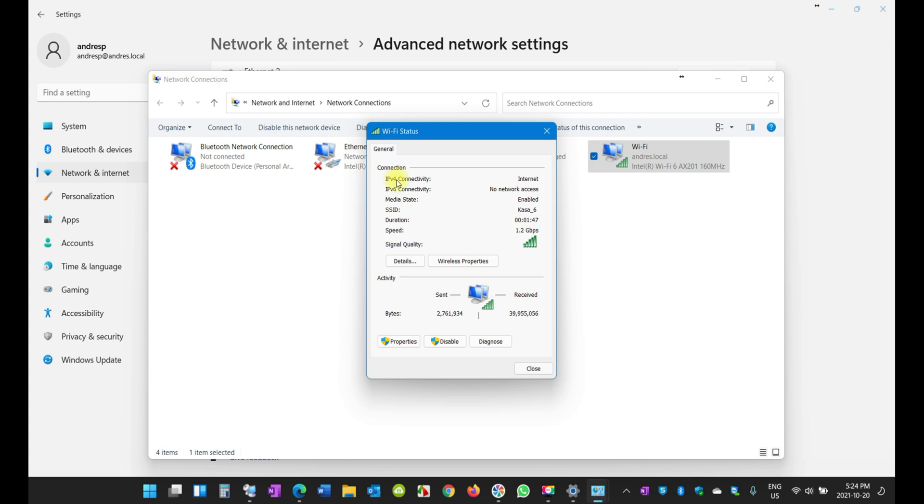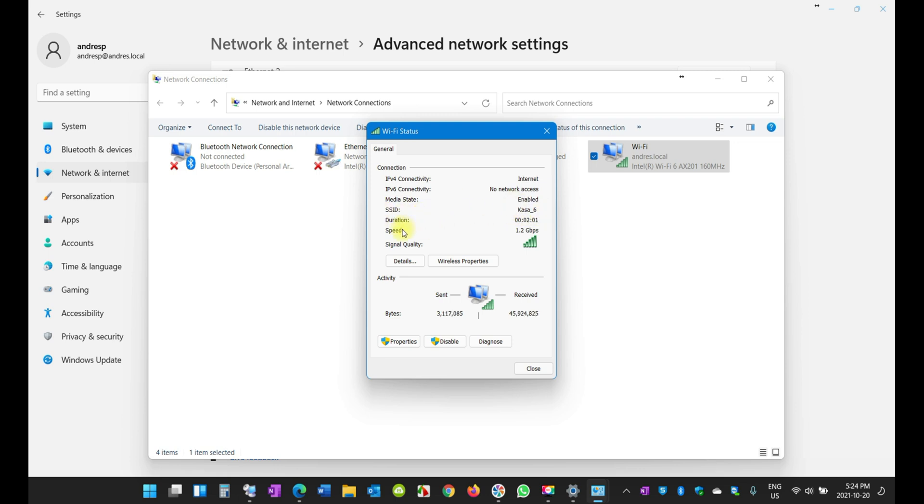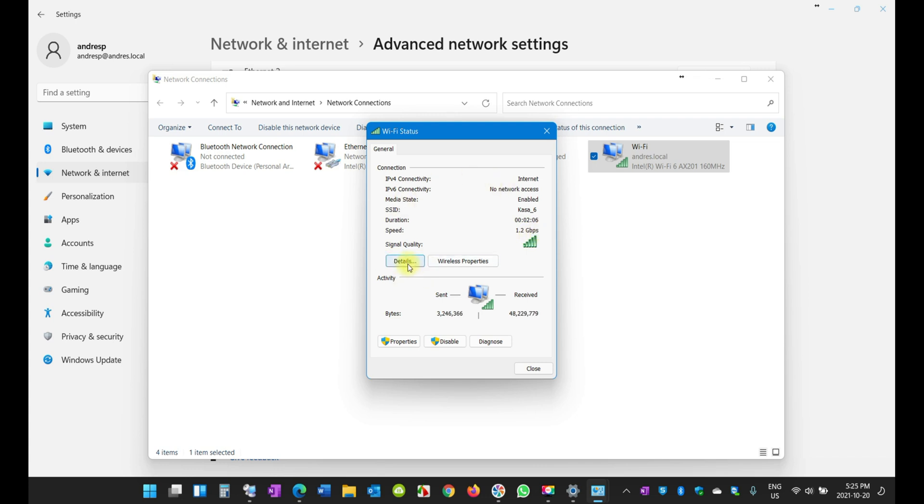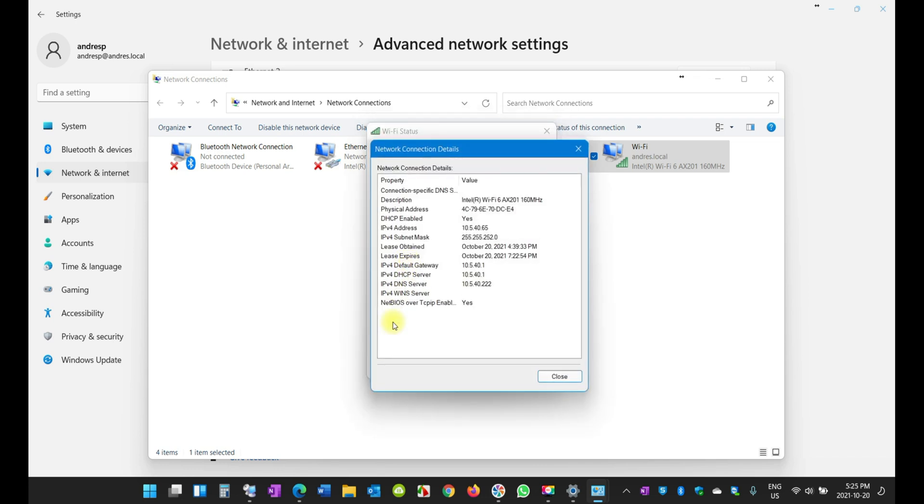It's important you look at IPv4 because IPv6 is usually not used in home environments. The SSID, which is the name of the Wi-Fi, is right there. This is the speed: 1.2 gigabytes per second, which is a very high speed.